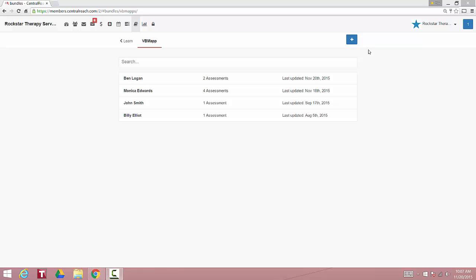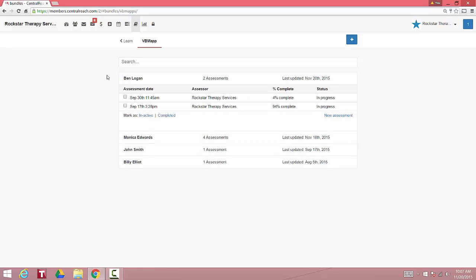It's easy to begin a new assessment with a new client by clicking the blue plus sign. Let's open Ben's assessments. As you see here, it lists all the assessments that you've done with Ben. It lists the assessor, the percent complete, and the status.